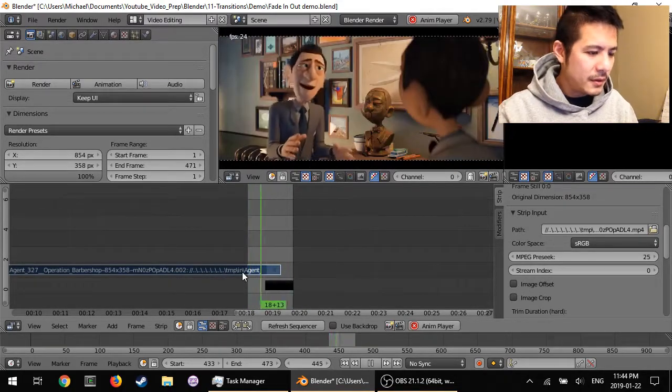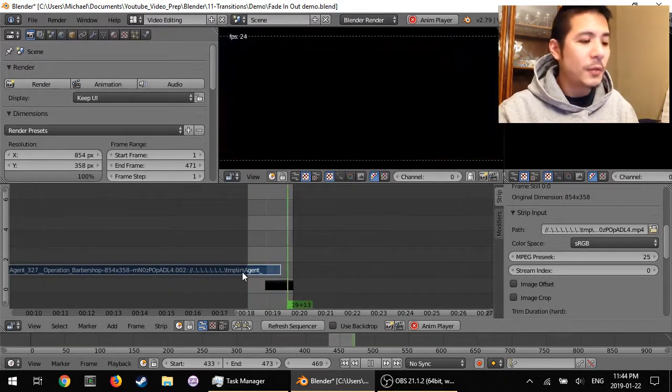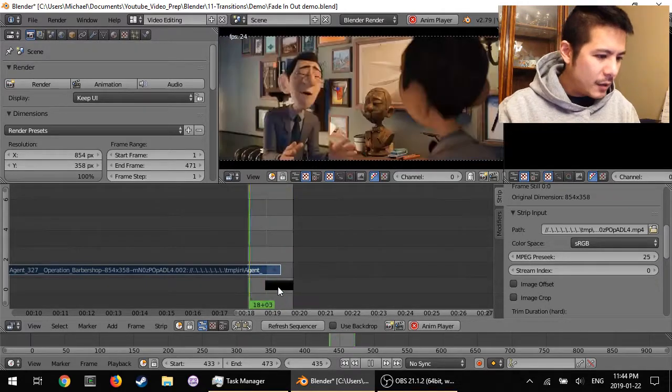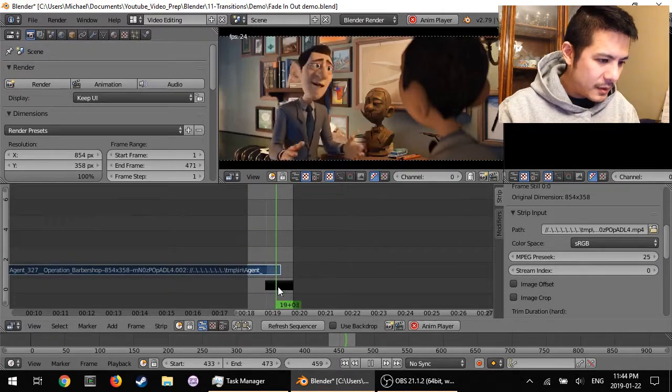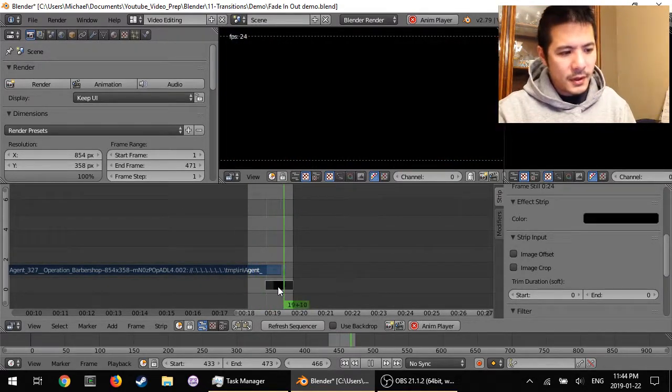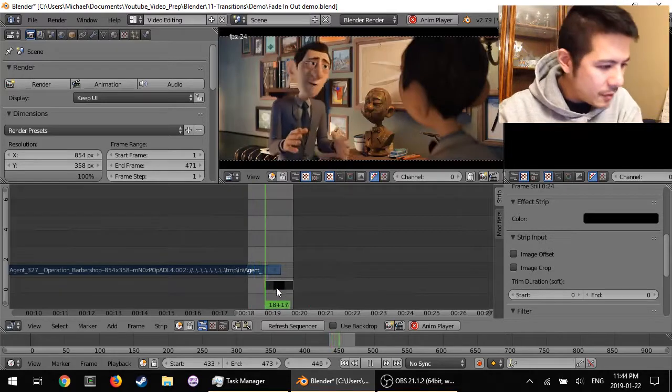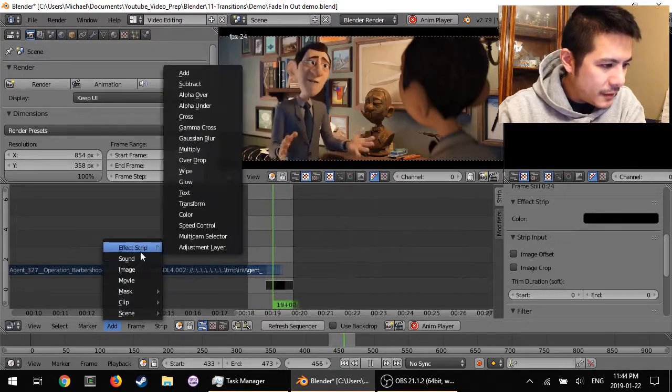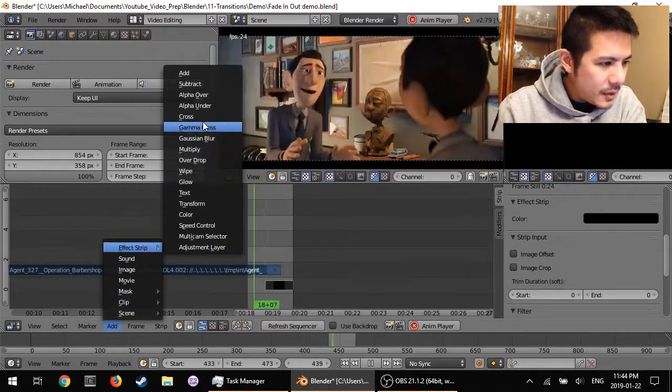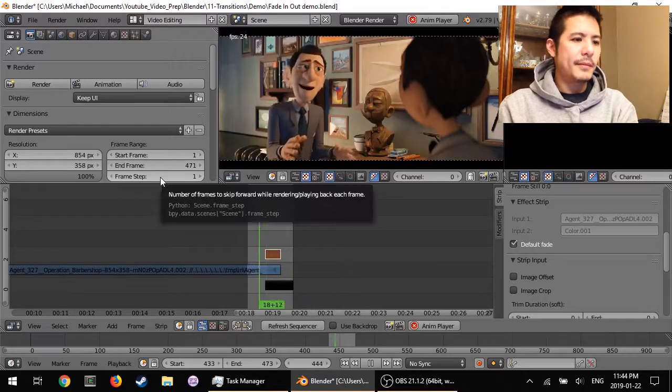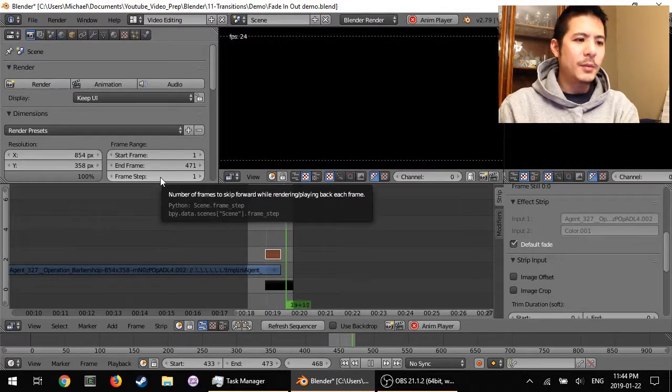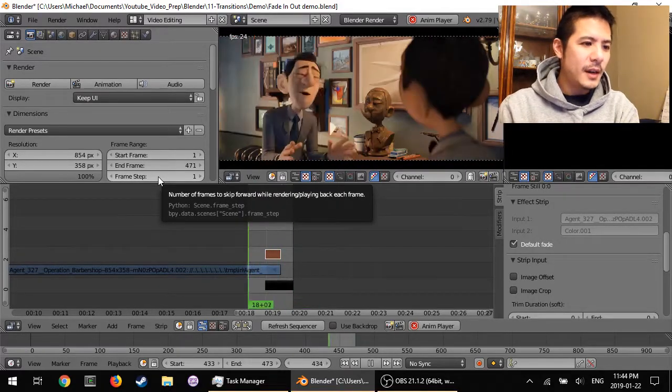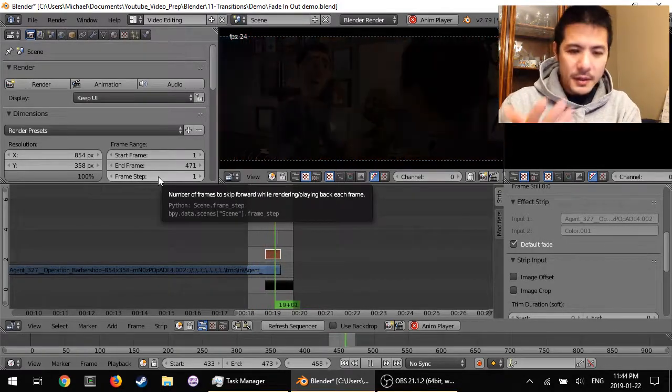left-click, no sorry, right-click on the first strip, hold shift, then right-click to select the second strip. Go to add effect strip, gamma cross, and there we go, fade to black. So that's it.